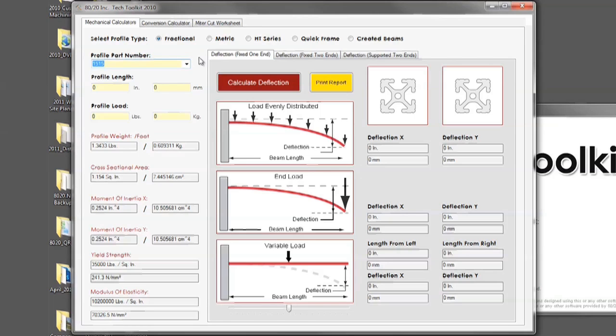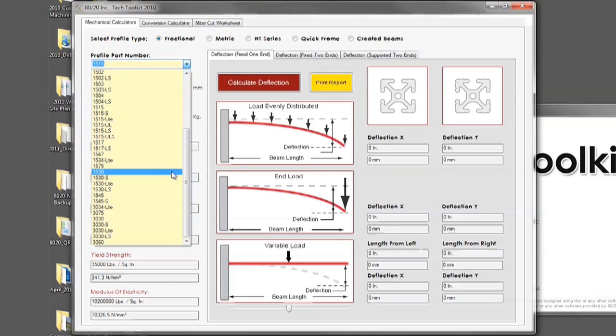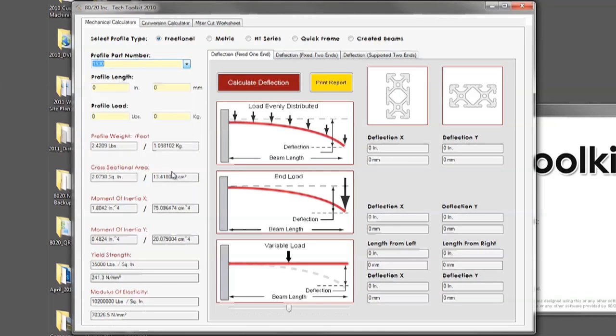Now let's run through an average scenario and show you how the tool works. First you want to select the T-slotted profile you are interested in. In this instance we are going to choose 1530. Your next step will be to put in your profile's length. In this scenario we are going to put 100 inches.